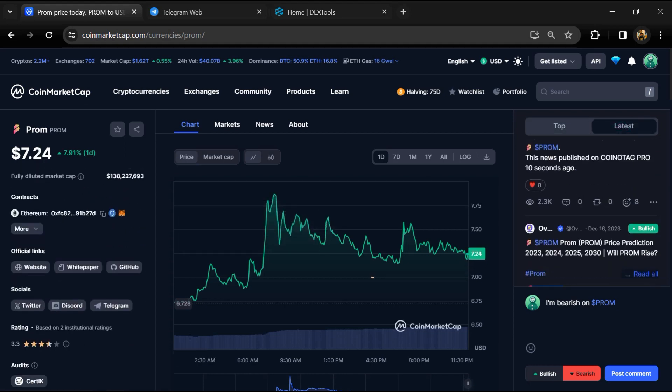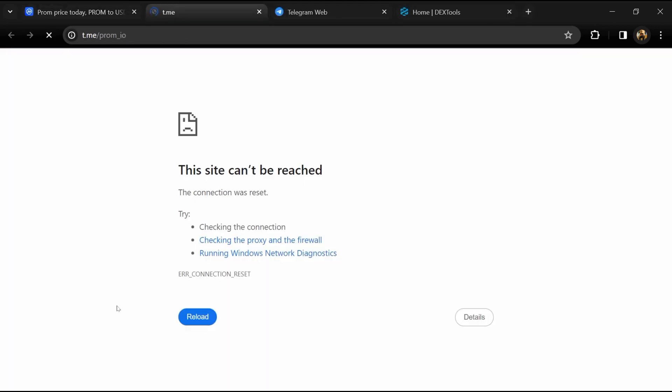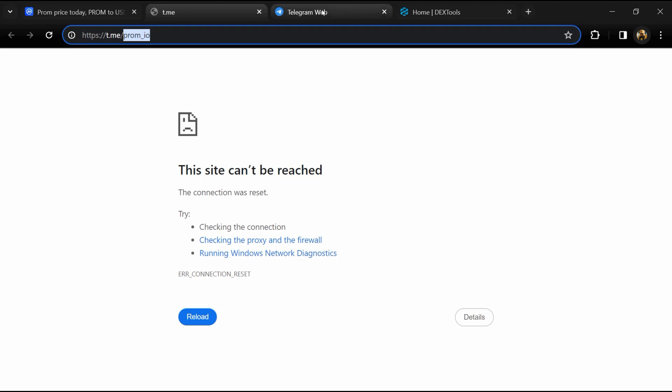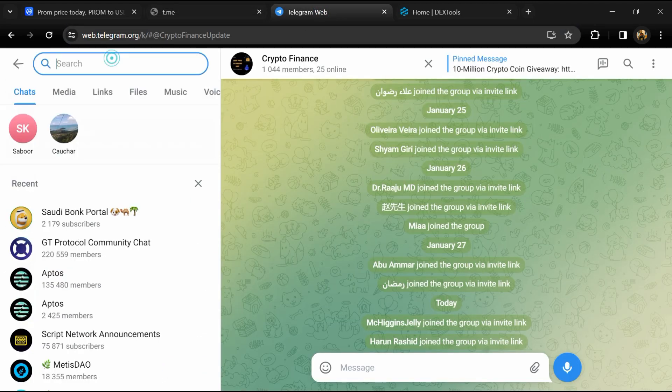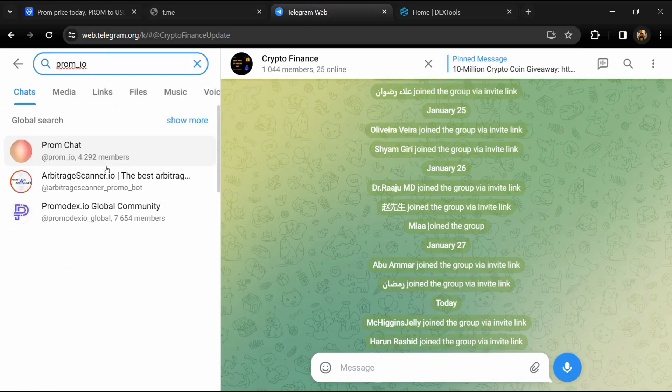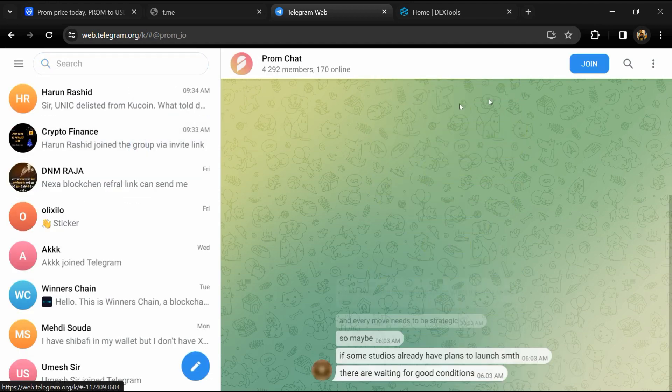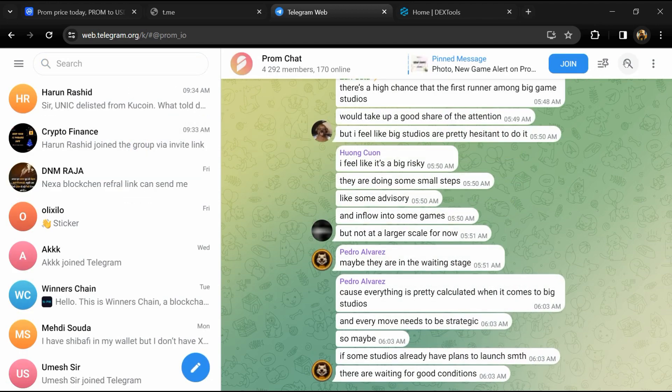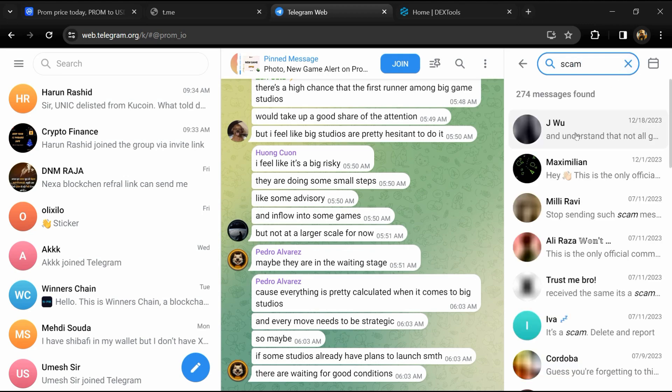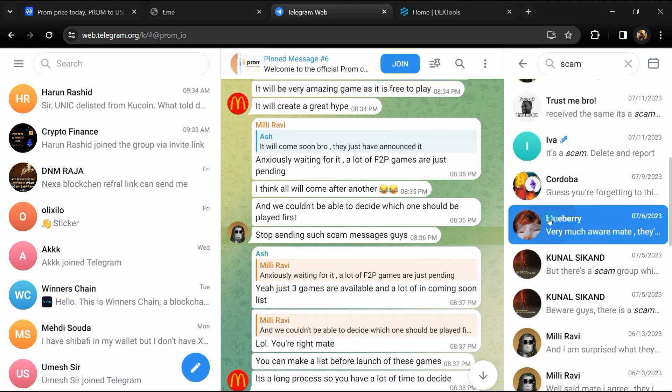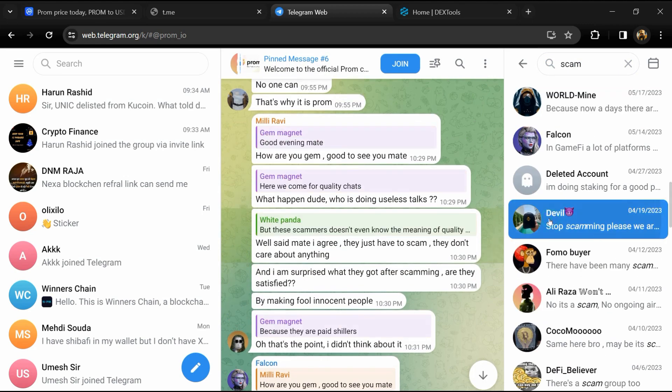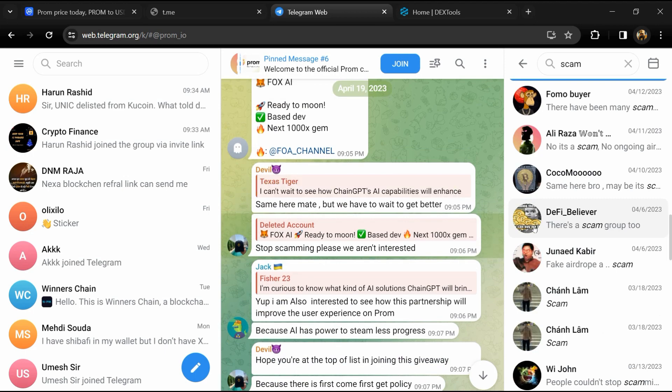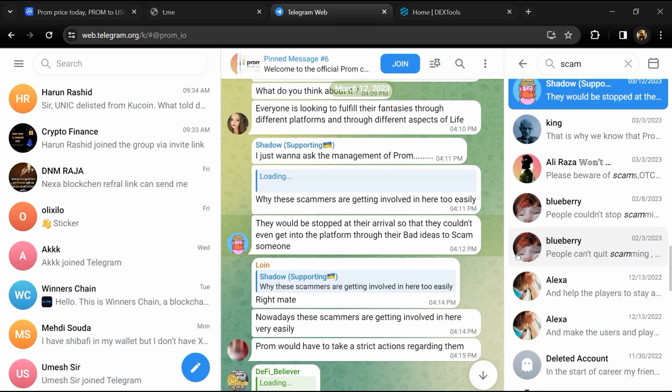After that, go to the social media section and click on Telegram. Now you will open this token on Telegram, and here you will search 'scam'. Here different comments are showing related to scam. You will check every comment in detail.